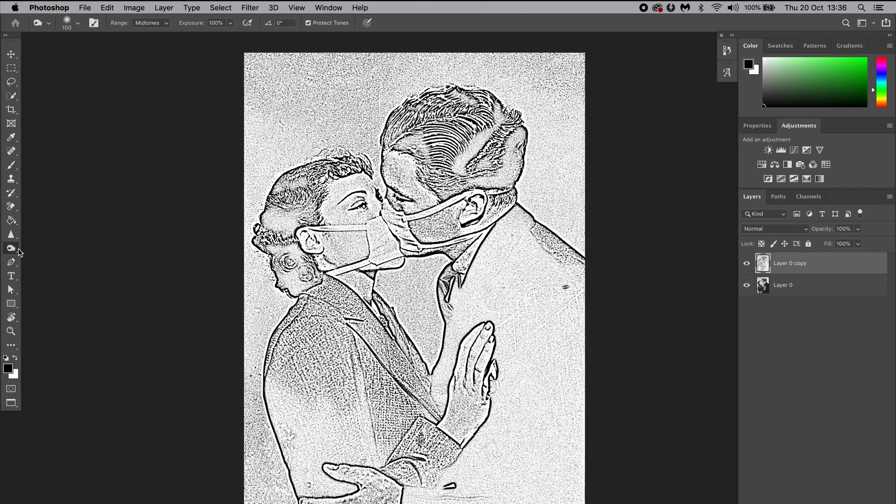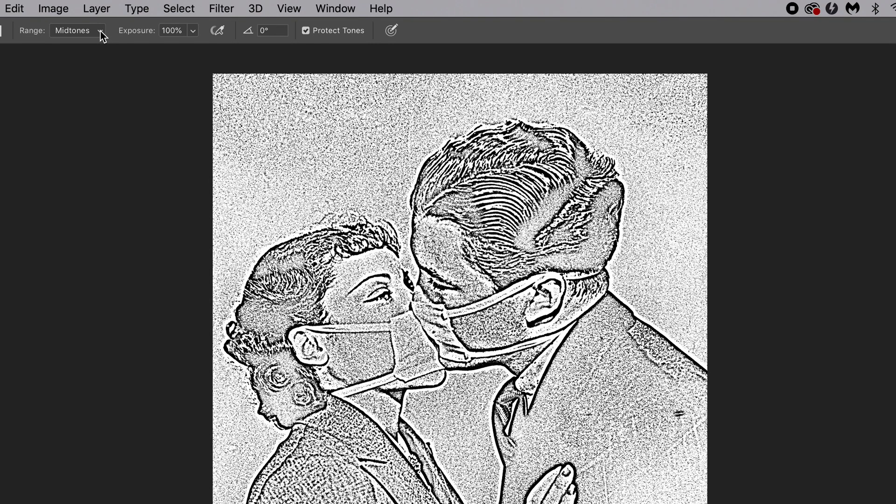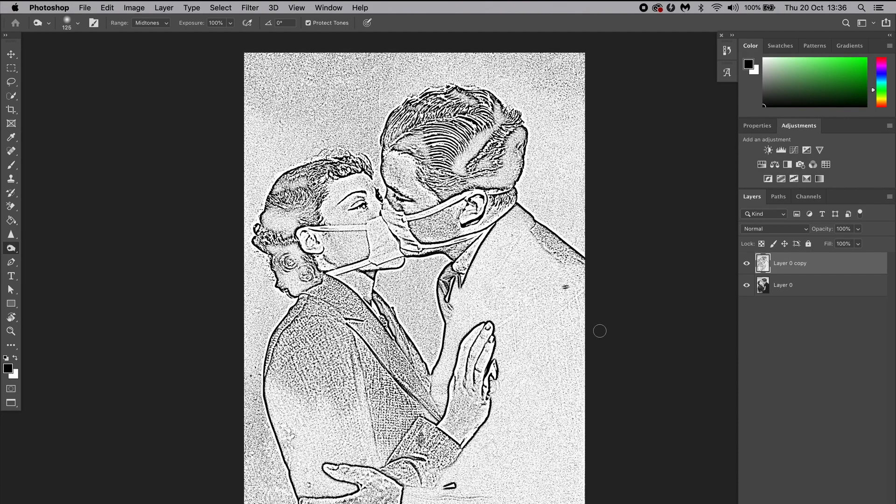If you want to darken certain areas of your image, you can select the Burn Tool from the toolbar on your left side, select Midtones up here, set the exposure to 100, and now you can use your brush and click over the areas you want to darken. To change the size of your brush, you can use the bracket keys.